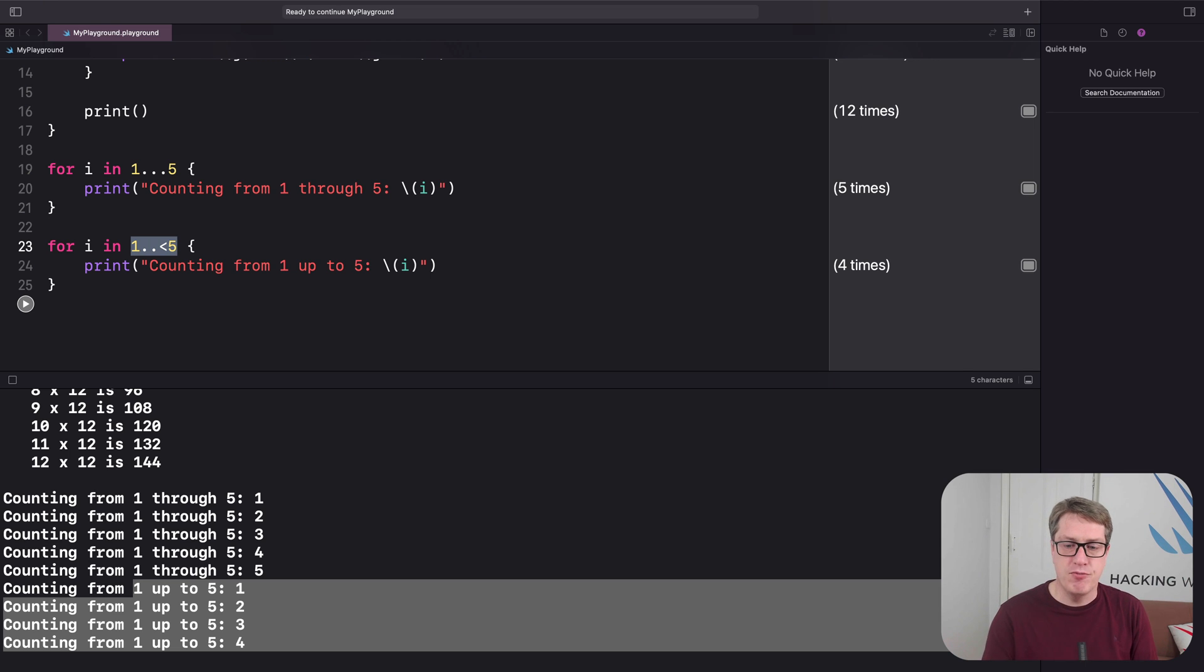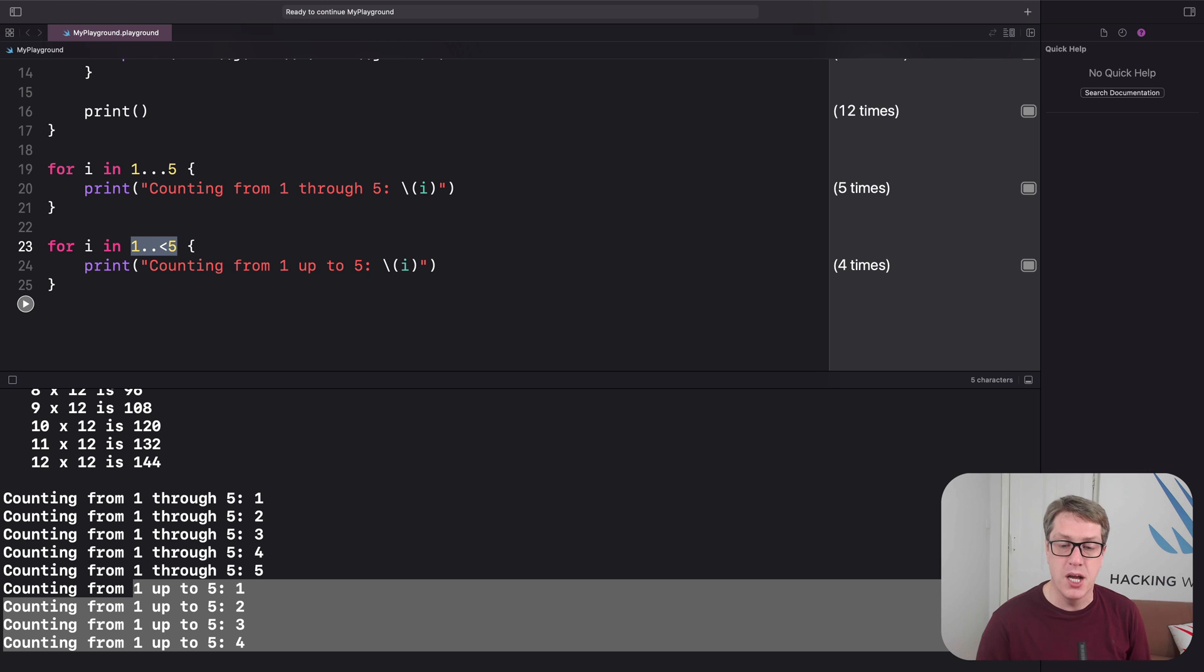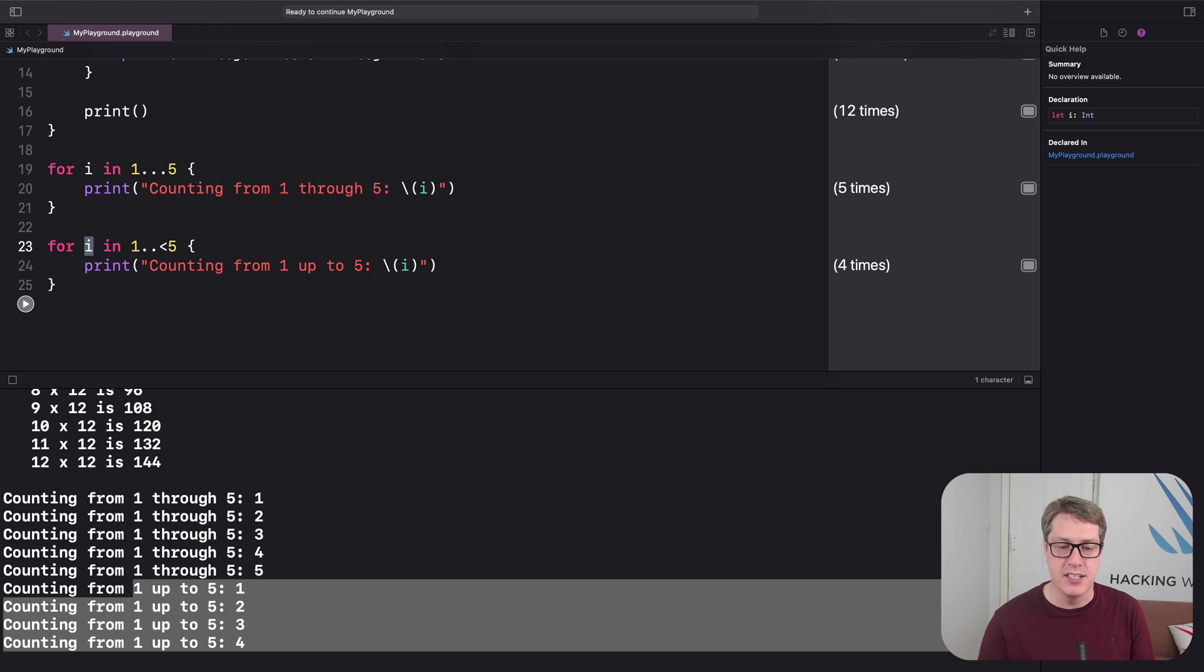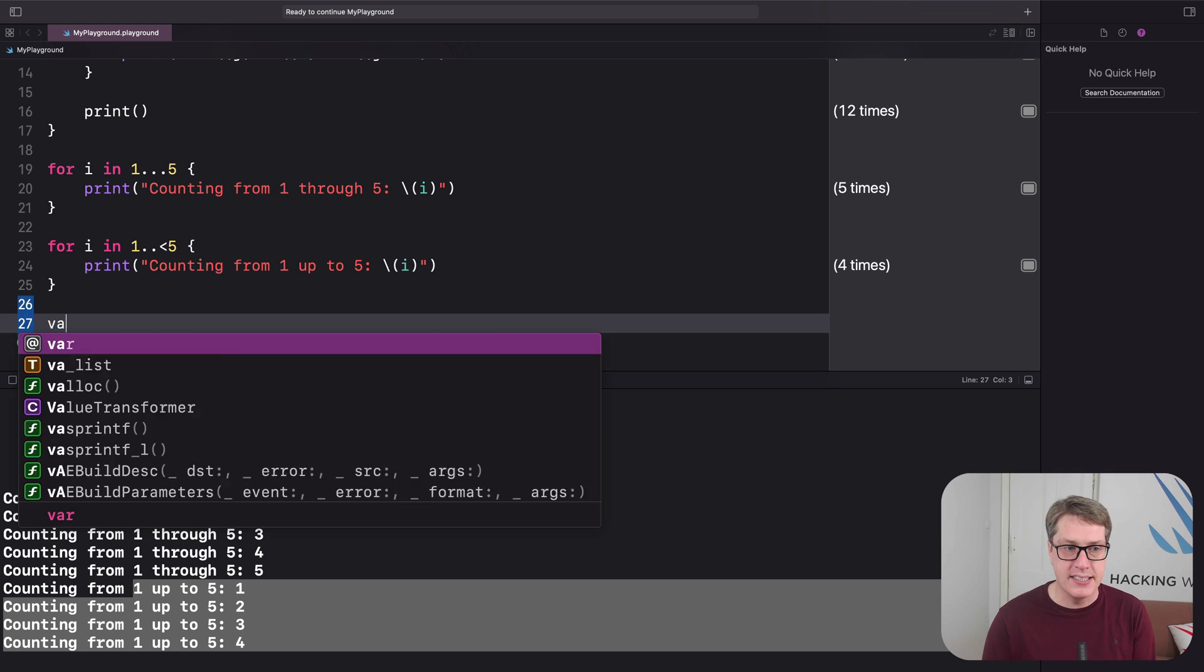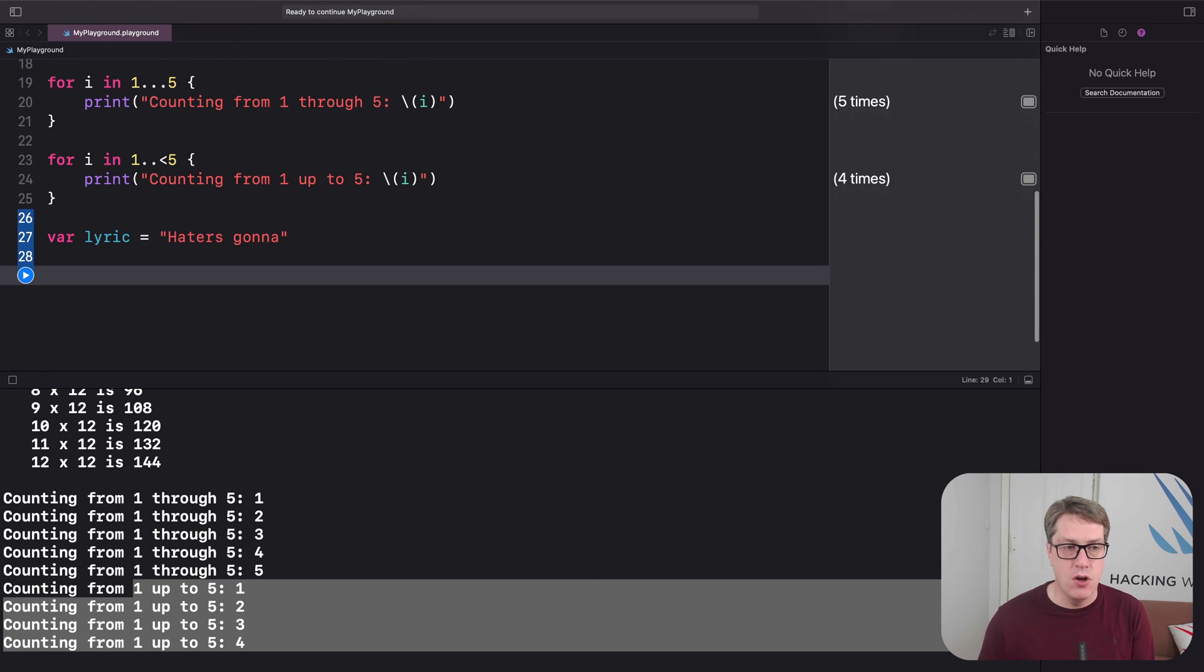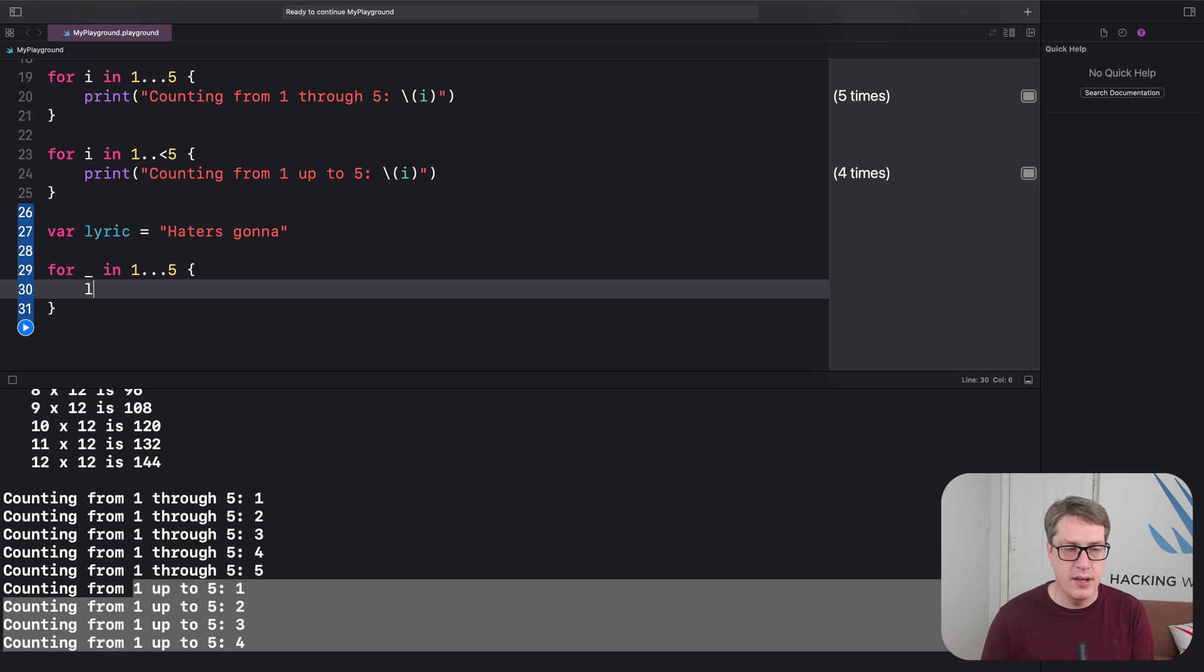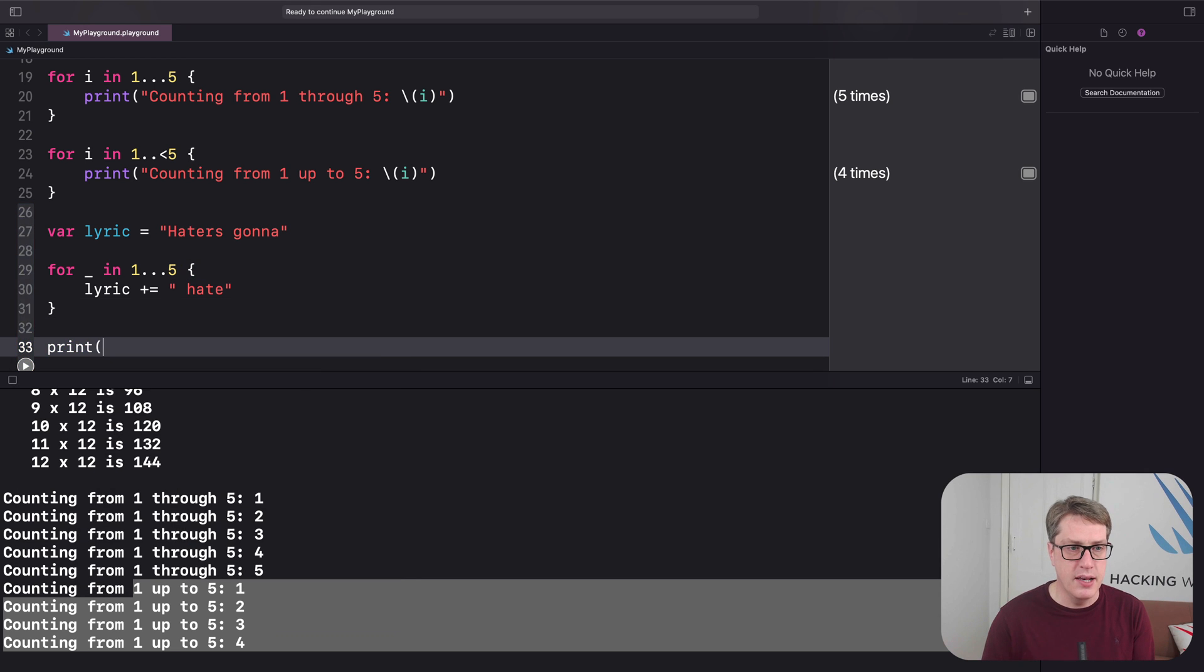Before we're done with for loops, there's one more thing I want to mention. Sometimes you want to run some code a certain number of times using a range, but you don't actually care about the loop variable. You don't care what's in there. You don't want the i, the j, the platform, the rubber chicken, whatever it is, right? In this situation, you can actually replace the loop variable with an underscore. For example, I could say var lyric equals haters gonna, and then for underscore in 1 through 5, lyric plus equals space hate, and then print lyric.